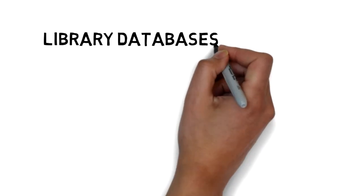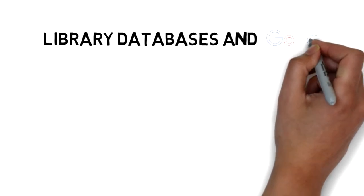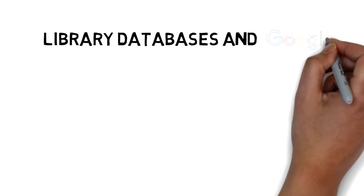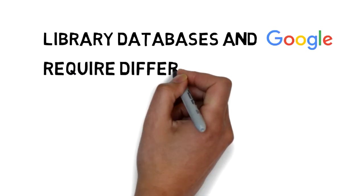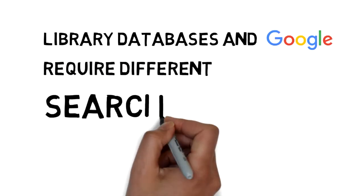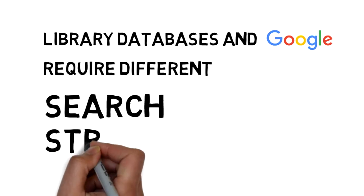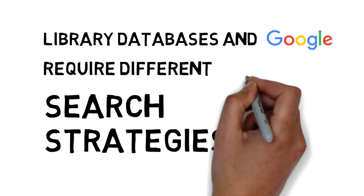The most important thing to remember is that even though library databases and Google look similar, they don't work the same way. This means you need to use different strategies as you search.